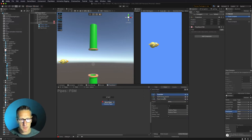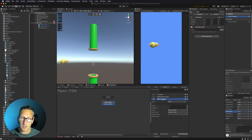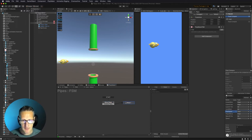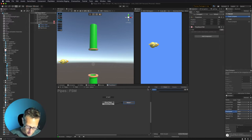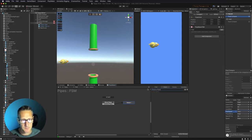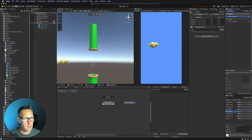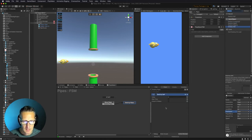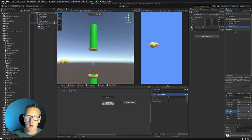So we're moving the pipes, getting the position of the pipes every frame, and then doing a float compare. Once our pipes reach negative three, we need to go to a new state that destroys our pipes. I'm dragging off to a new state and calling this 'destroy pipes'. The thing we want to do here is just destroy our game object. So we're going to go ahead and destroy self — add that in. And that is it. Our pipes are done.